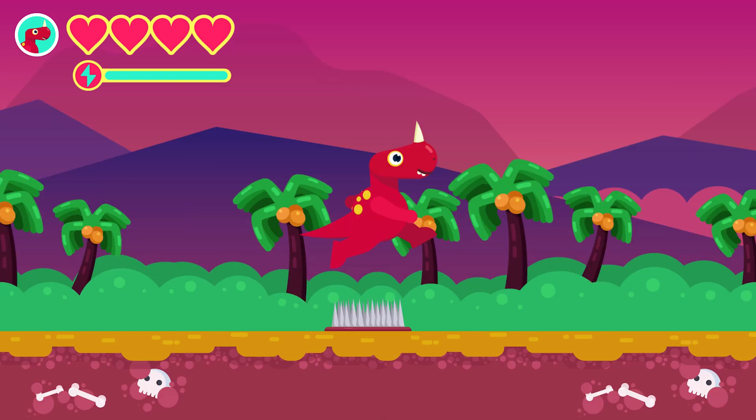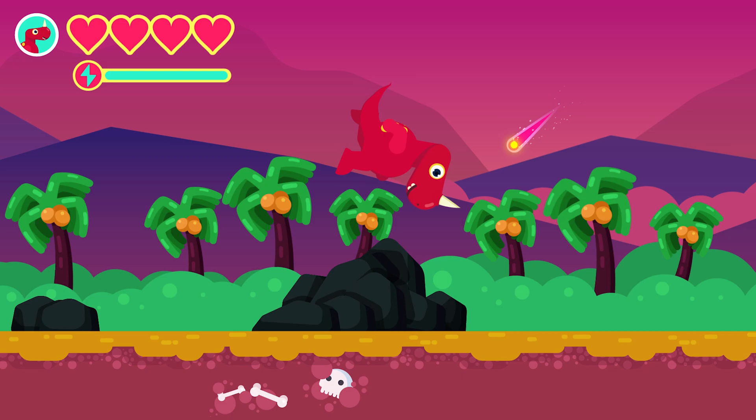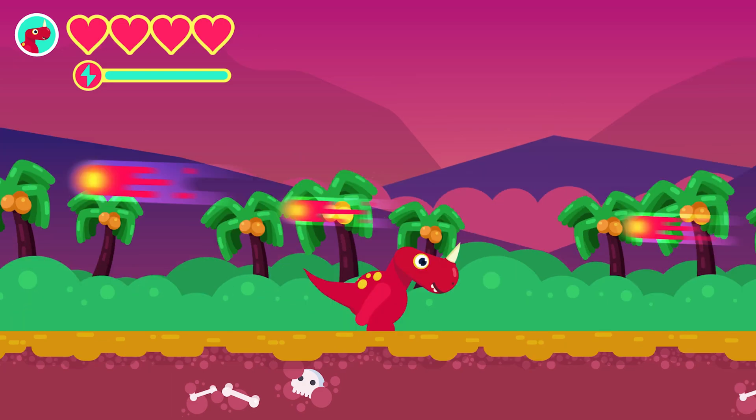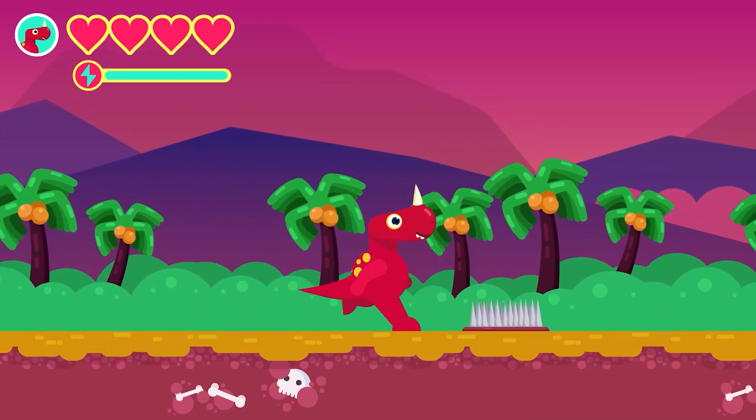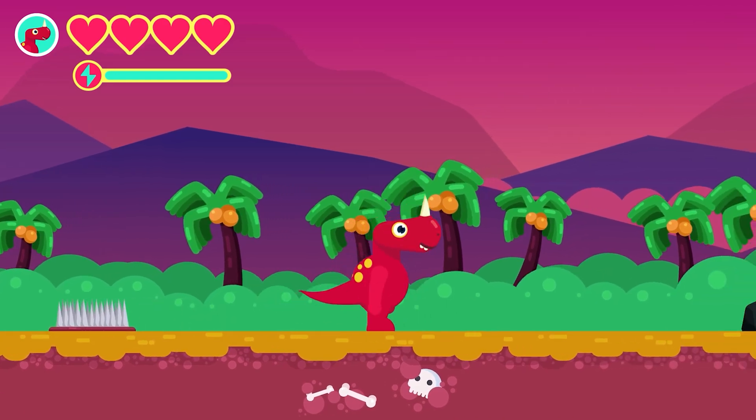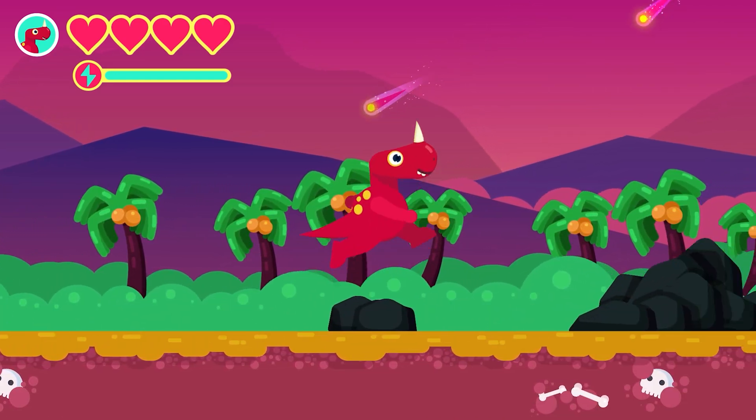To dodge the obstacles, the dinosaur will jump, jump and flip, or even duck for a moment. So this is the overall idea of this animation project.